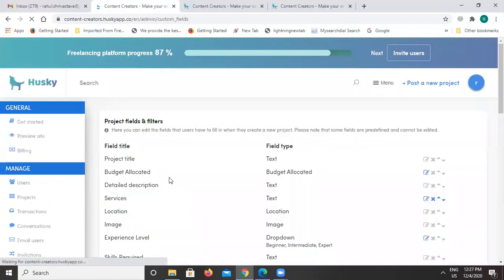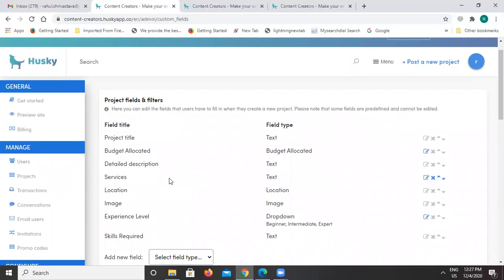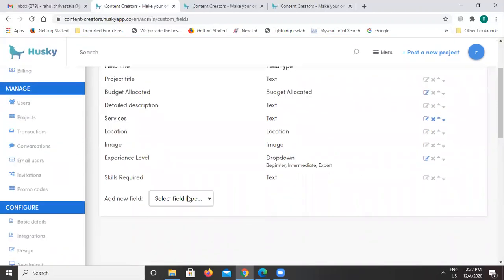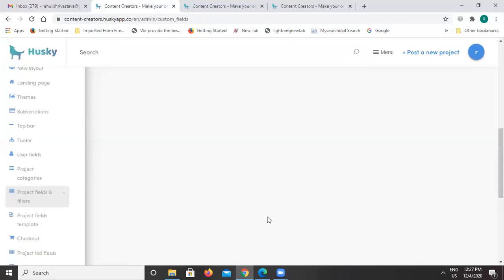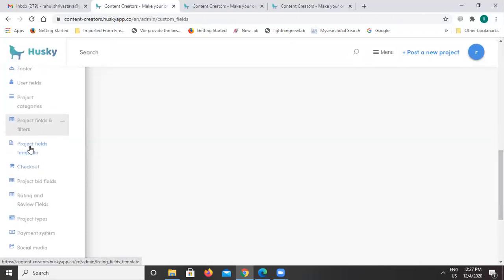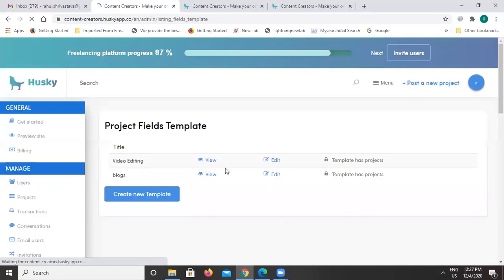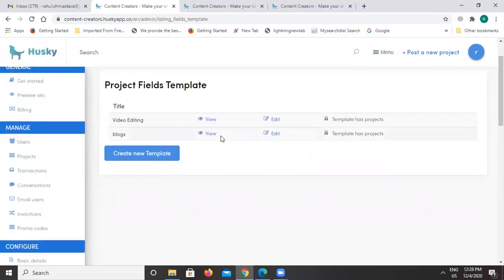Project fields and filters define what options are available while posting a project. We can see there are defaults like project title and budget allocated. If you want to add new fields, you have the option to customize this section. With the project fields template, you get an option to give a better understanding about projects — so when customers and business owners are posting a project, they can give specific detailed descriptions about the project they are posting.